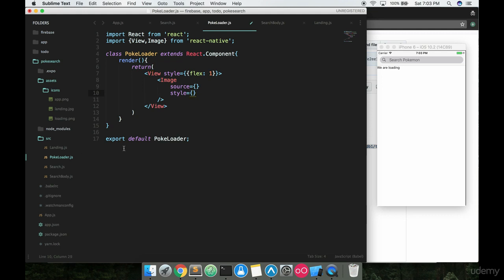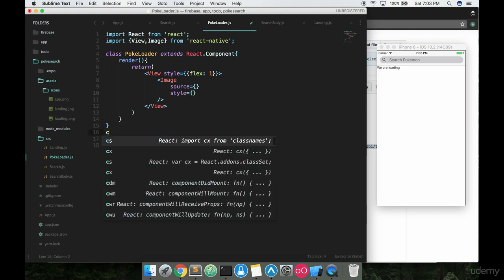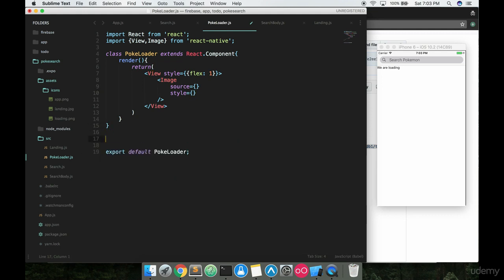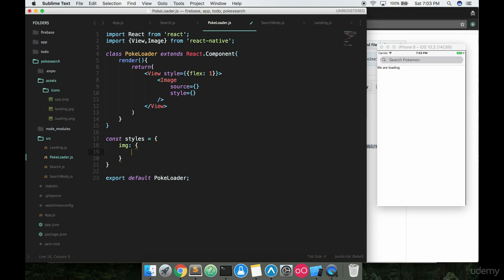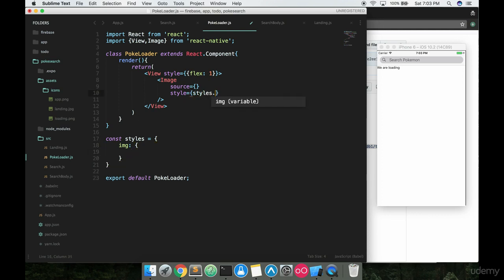And we will go ahead and make our own styles object because we're going to want to add a few things in here. So the constant styles is equal to this object and we'll just call this image. Open that up and then tie it in to our styling here. We'll go ahead and add styles in a minute here.